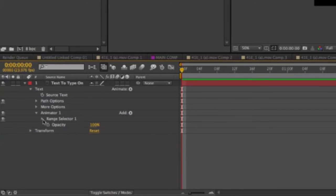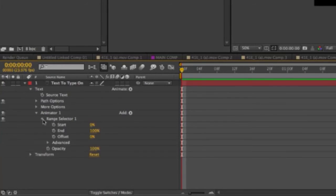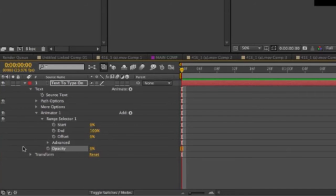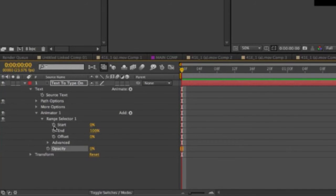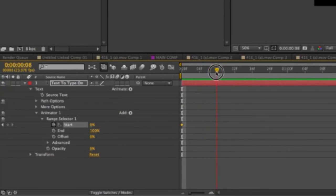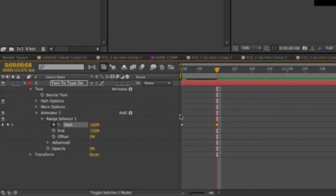Here, I also want to open up the range selector, then go down to opacity and bring that down to 0%. Then I want to do a keyframe on the start. I'm going to click the stopwatch, go forward in time to where I want the title to be typed on, and then bring this up to 100%.